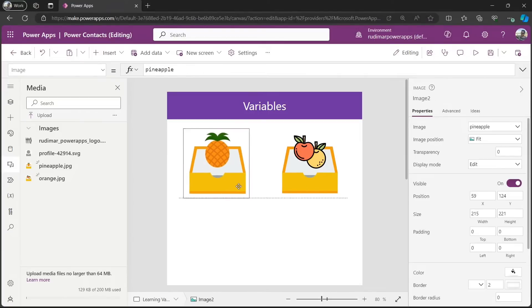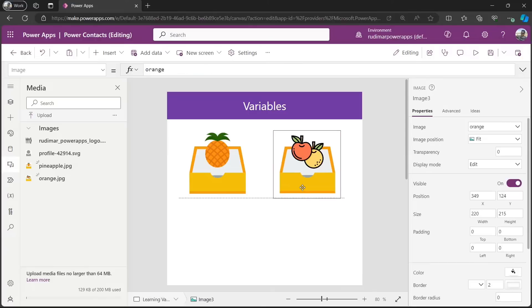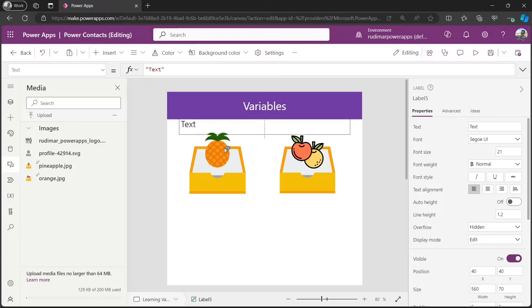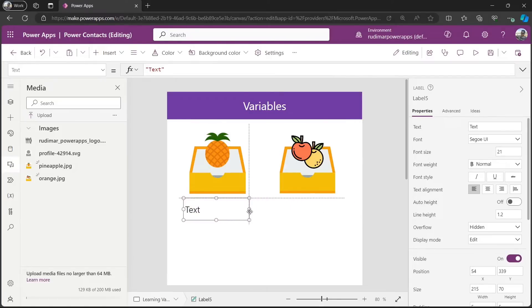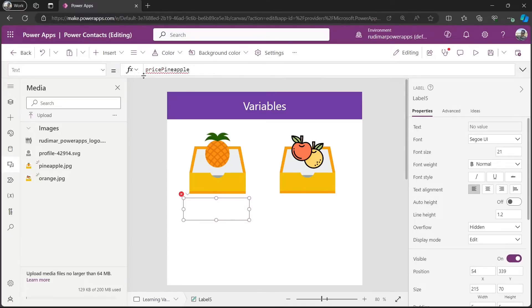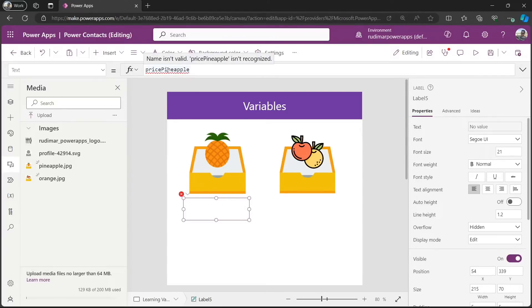So, right now, if I just insert a label here in the bottom and try to access that information that's called price pineapple, I have an error because this doesn't exist in my app. It's not a valid name.